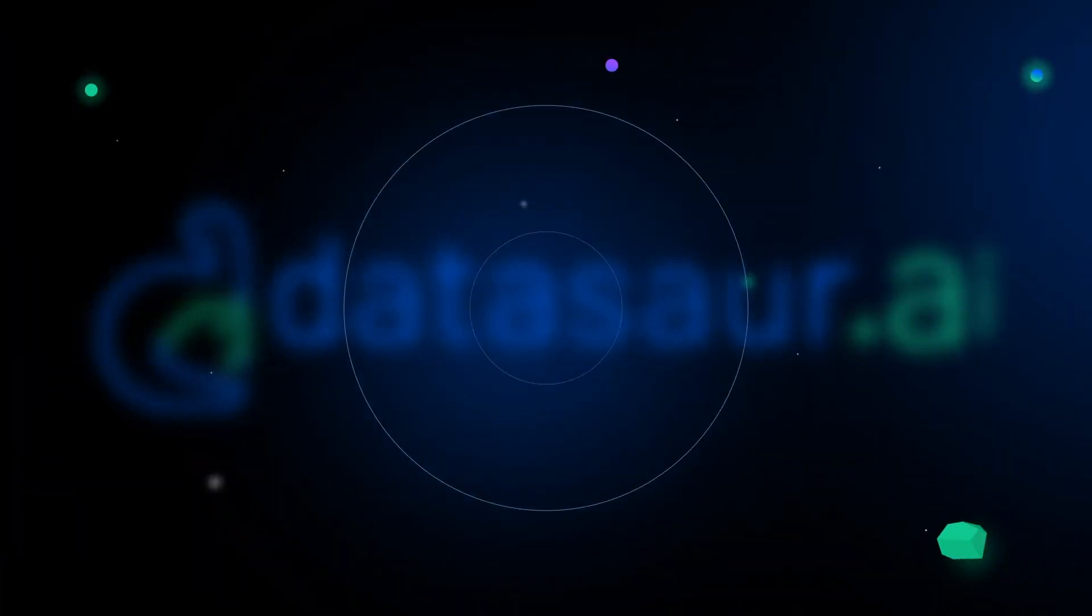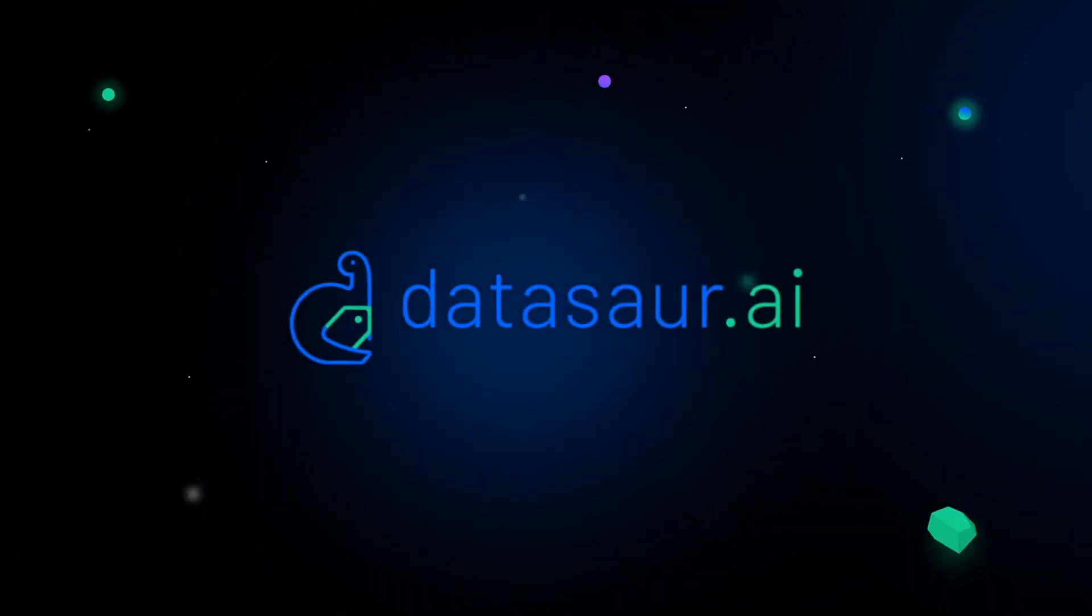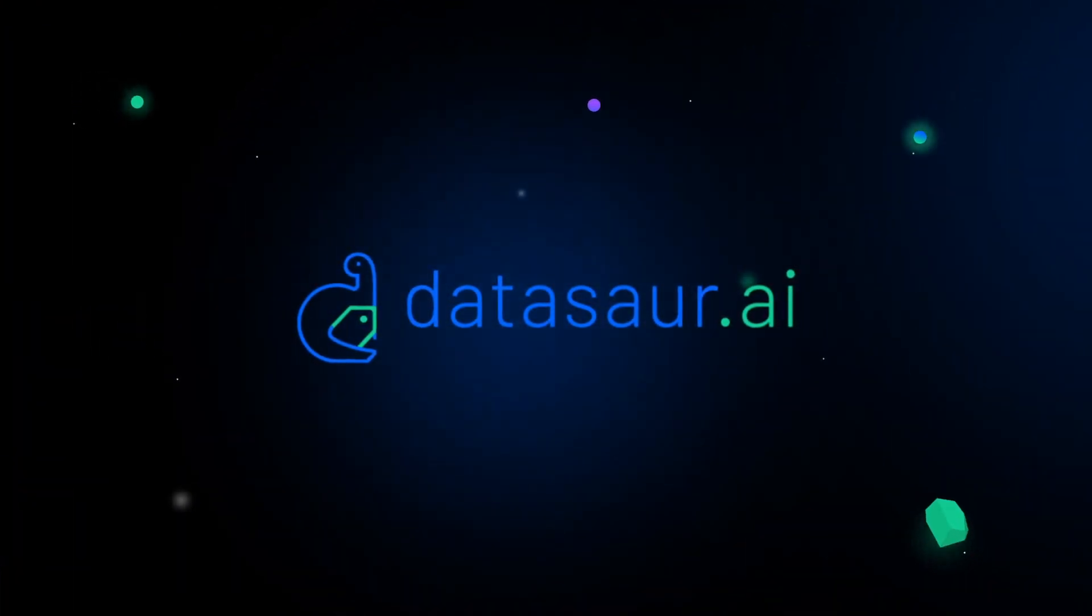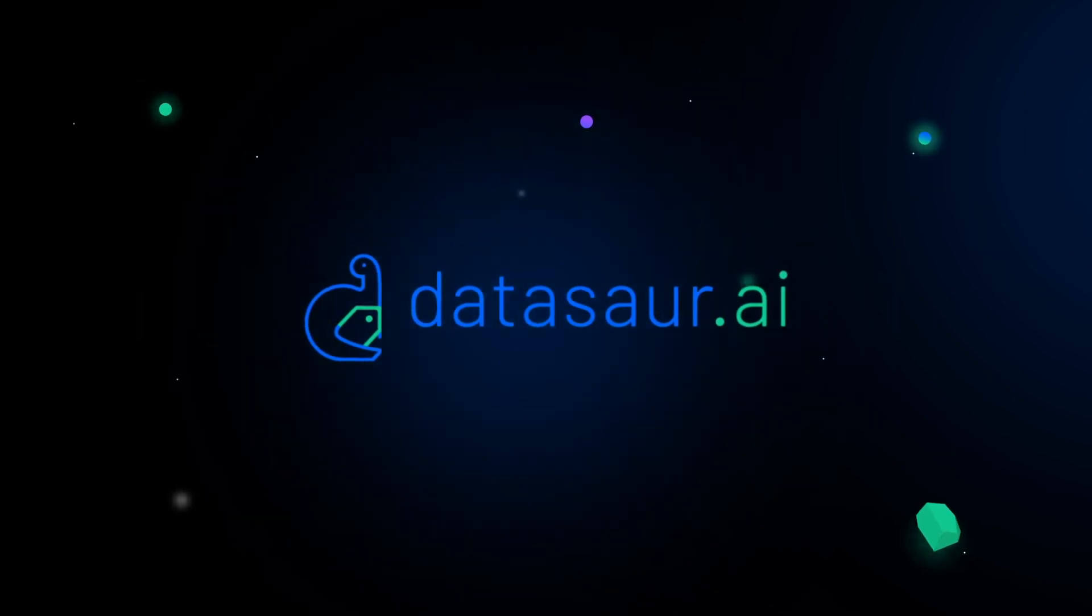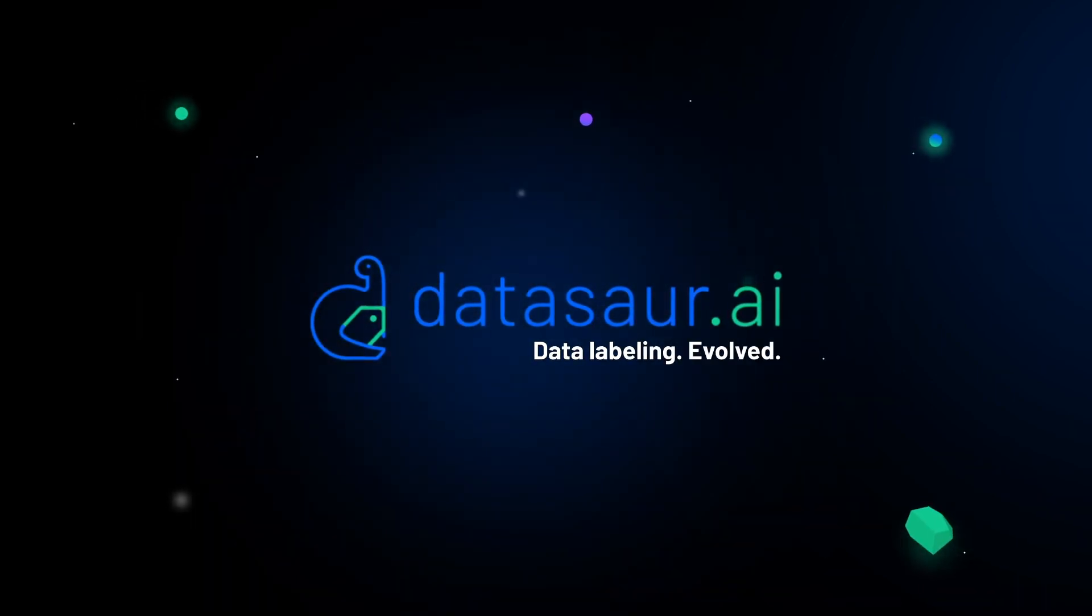With Datasore, evolve your data labeling workflows and work the way you want to. Datasore. Data labeling evolved.